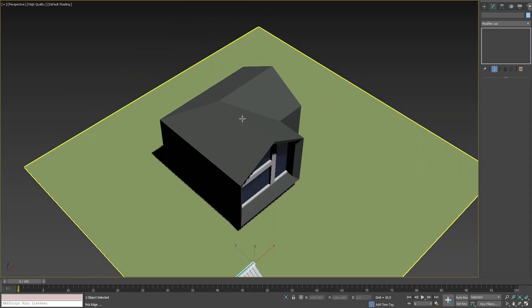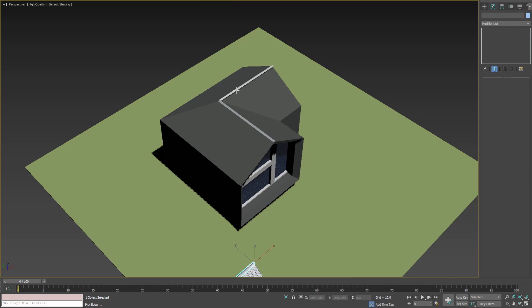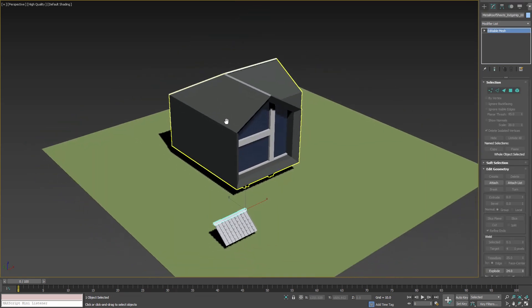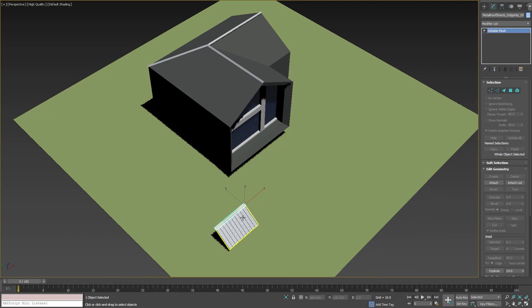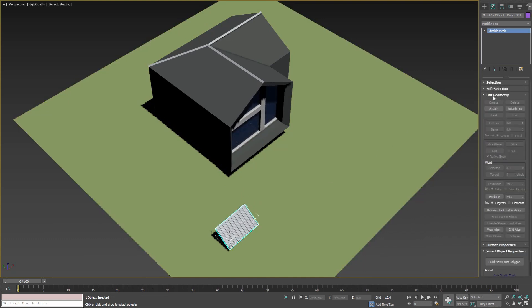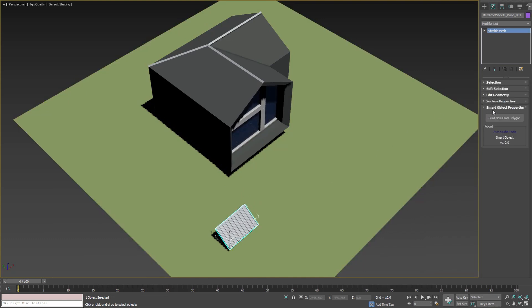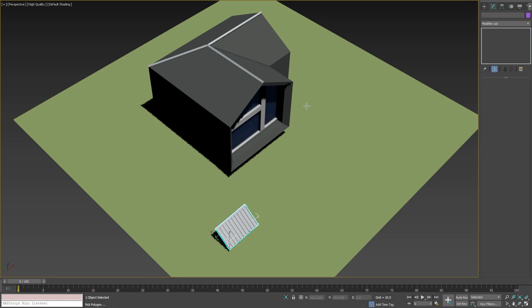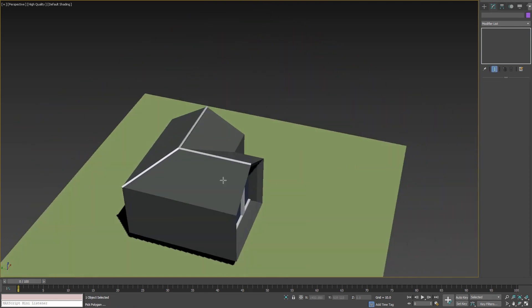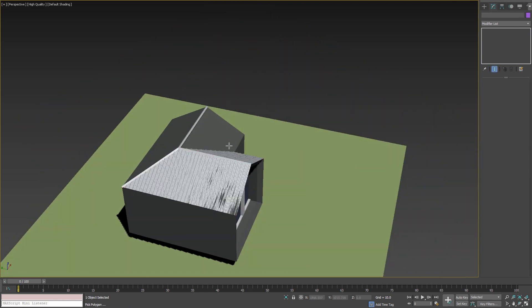With this function we can build our roof ridges and hips with only 3 mouse clicks. To finish our roof we need to select the other Smart Object, then go to Smart Object Properties rollout, press Build New from Polygon button, and pick a point for all polygons of the roof.